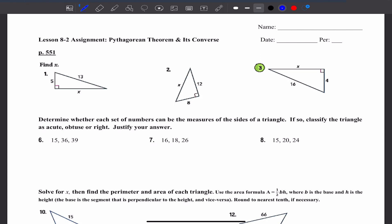Welcome back! Today we're going to go ahead and look at the 8-2 assignment together, the Pythagorean Theorem and its Converse.